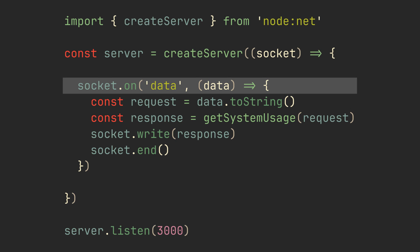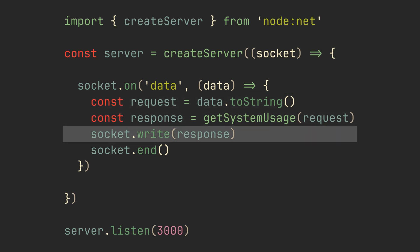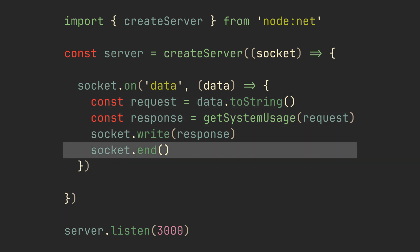On the handler side, each time data is received by a socket, we pass the data to the function, run the function, write the return value to the socket, and close the connection.